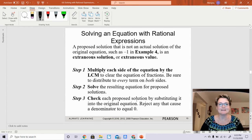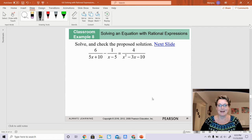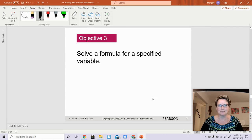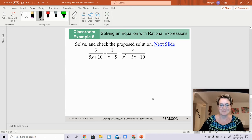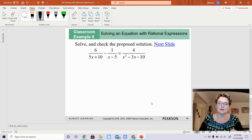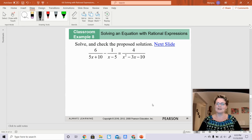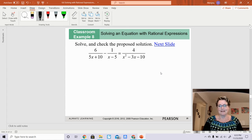Hi, we are on 6.6 video B. We are solving equations with rational expressions. We went through a bunch of them and we are almost finished. Remember, the goal is solving an equation with rational expressions — get rid of the fraction, it just makes life easier. Also, factor it before you get rid of the fractions.